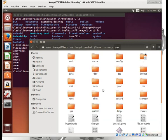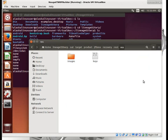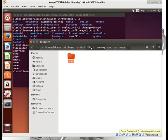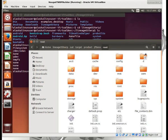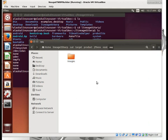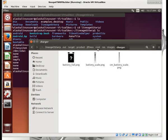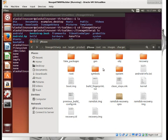We did a similar video for changing applications in your custom ROM. We want to do the same thing here for TeamWin Recovery Project. I'm looking for the folder we were just in in the last video.